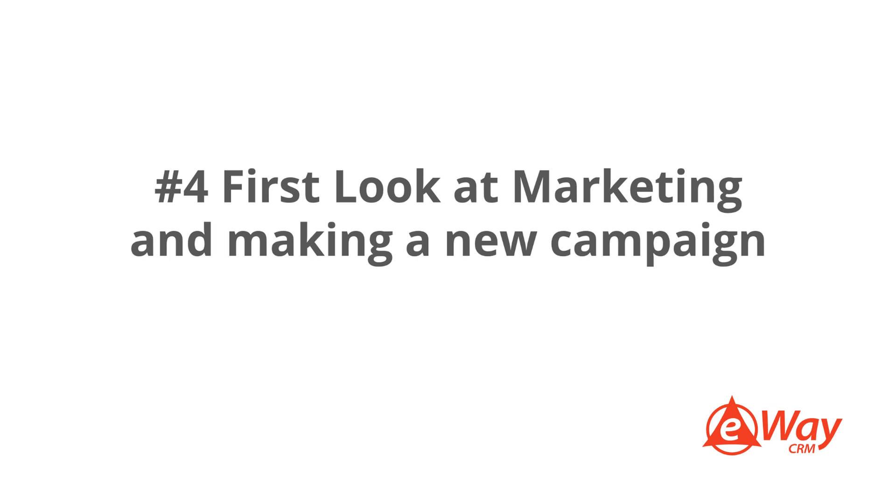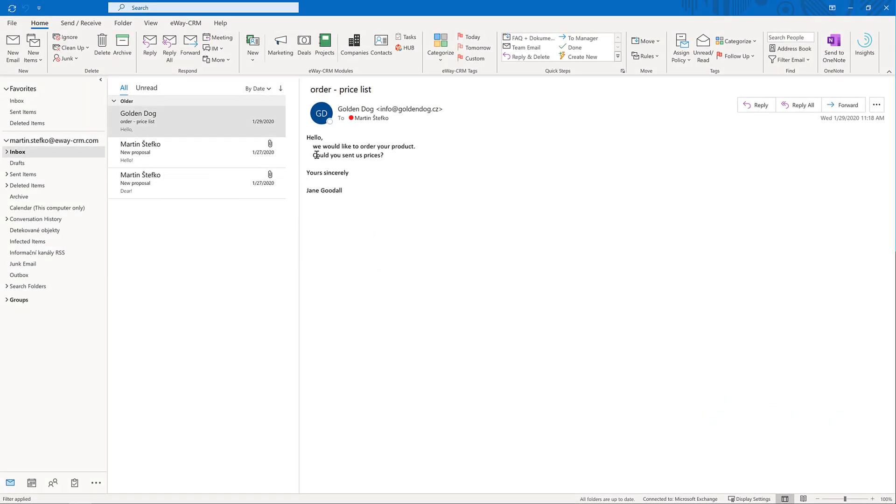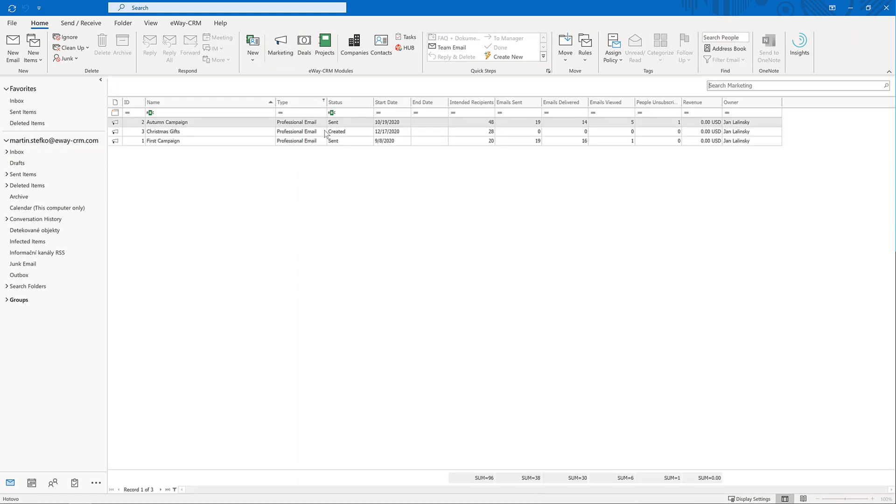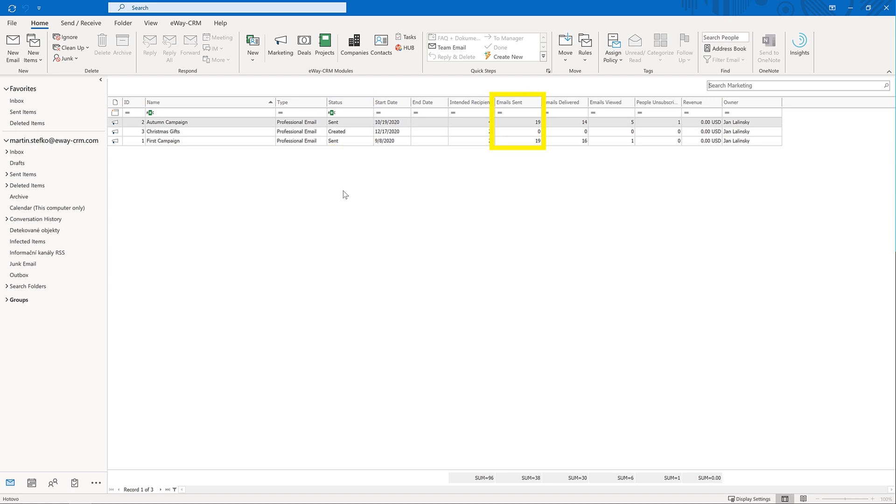4. First look at marketing and making a new campaign. If you click on the module marketing, you will see a list of your campaigns with key information such as name, type, status, intended receipts, emails sent, delivered, viewed, and people unsubscribed. You can also see how much money the marketing campaign generated.